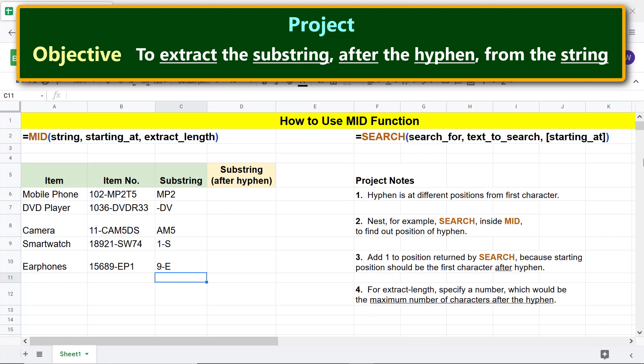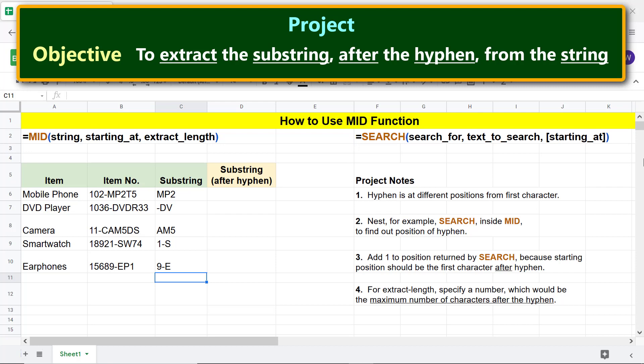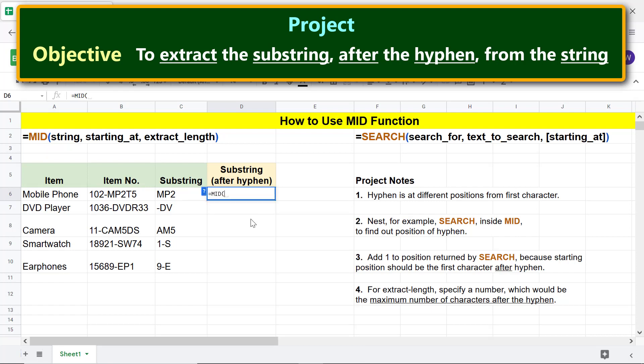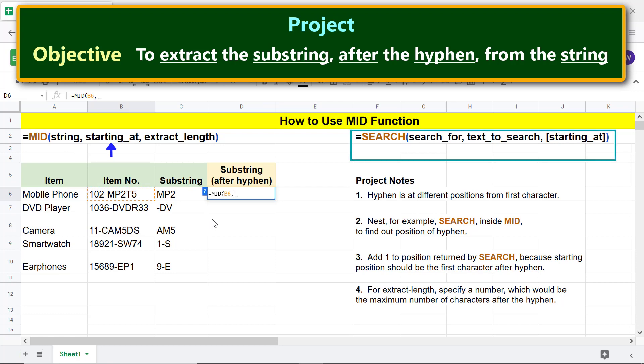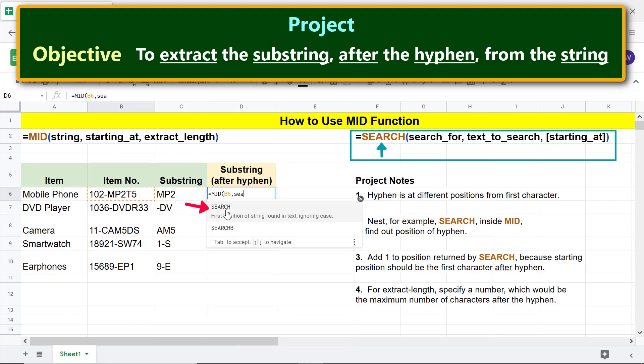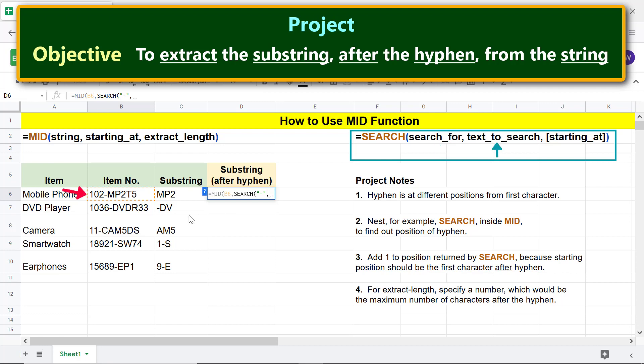Okay, we are ready to type the MID function formula. As before, type equal to M I and select MID. For string, click this cell and type comma. For starting at, let's nest the SEARCH function. Type S E A and select SEARCH. For search for, type hyphen between double quotes and type comma. For text to search, click this cell and type comma. For starting at, type 1 and type the closing parenthesis. Type plus 1 and type comma.